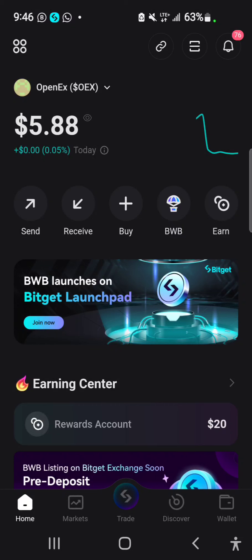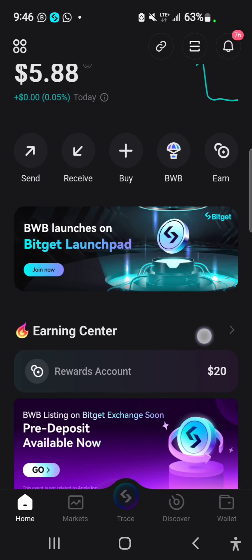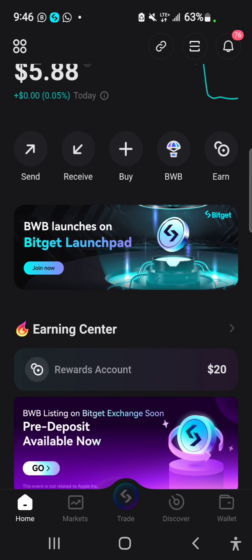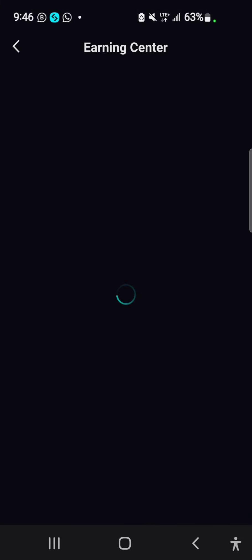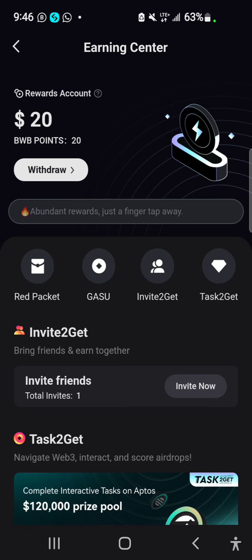Import the wallet you used into your Bisect wallet. Once you've done that, you'll see the Earning Center — select Earning Center.